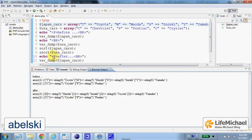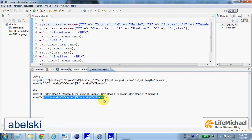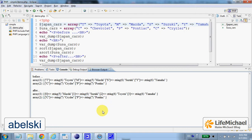If we check the USA cars array, we can see that the keys remain unchanged.